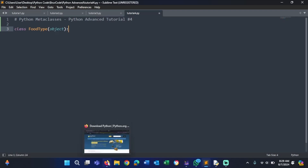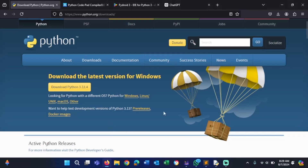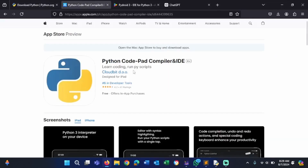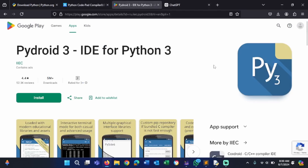Make sure you have Python installed for this project. Here is the website where you can download Python. Click the Download for Windows button, or if you're looking for Mac or Linux, click the highlighted text below. If you're on an iPhone or iPad, you can download the Python code compiler and IDE. If you have an Android phone or tablet, you can download the Pydroid 3 compiler.